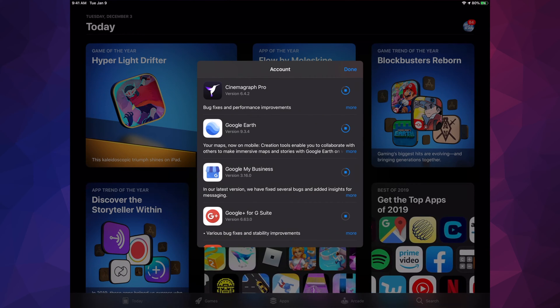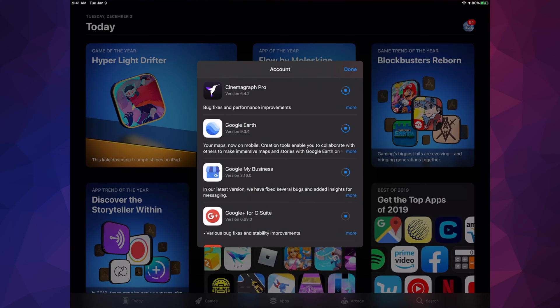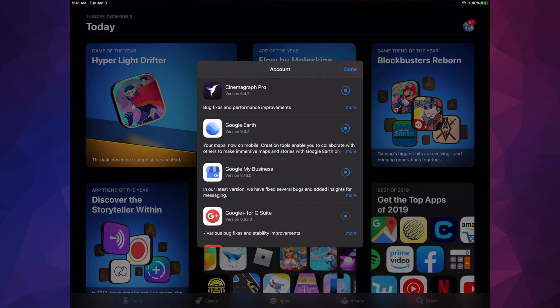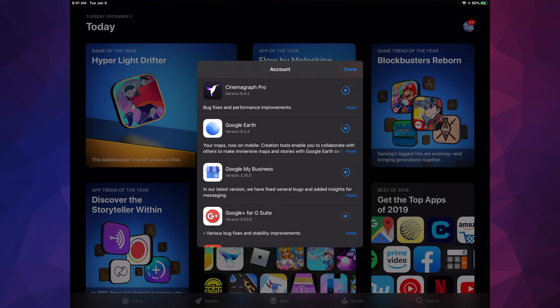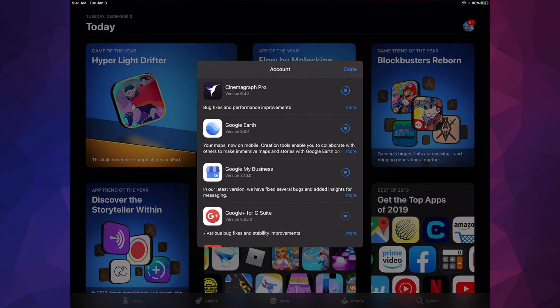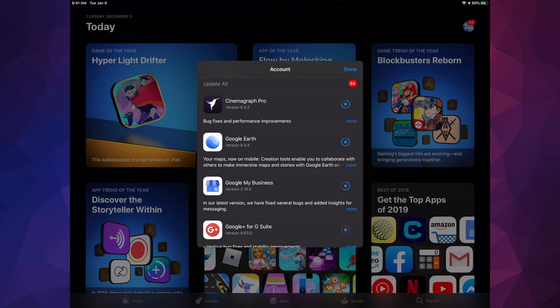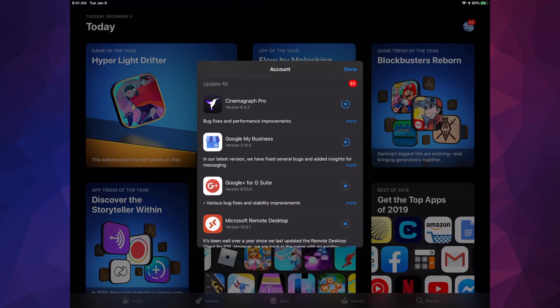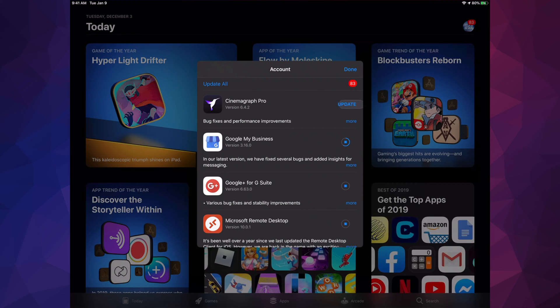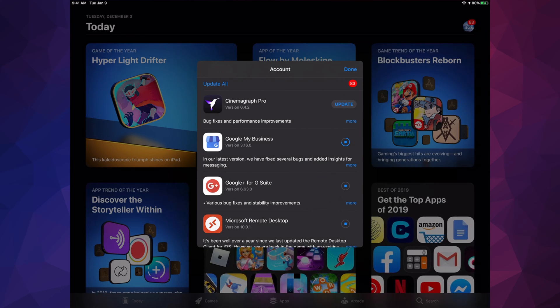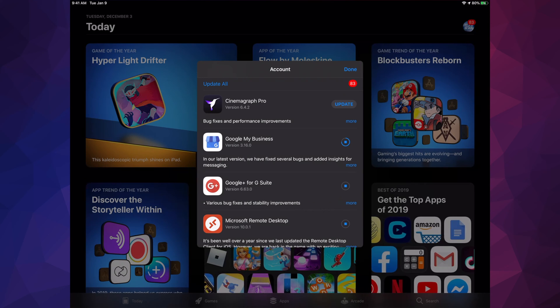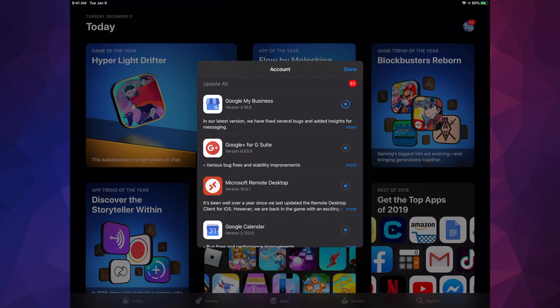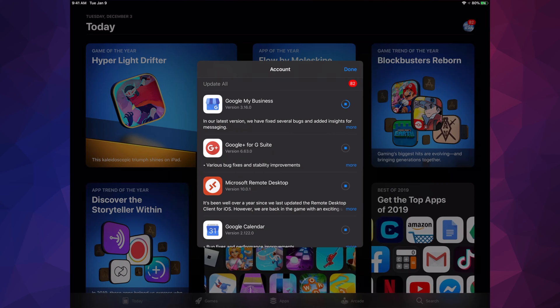However, if you do them all and you have a ton like right here, then it might take a couple minutes. I would never say hours because the updates are usually really small. In my case, I'm updating 84 of them. Once they're updated, as you saw, it's just going to go automatically to Open and then it should disappear out of here.